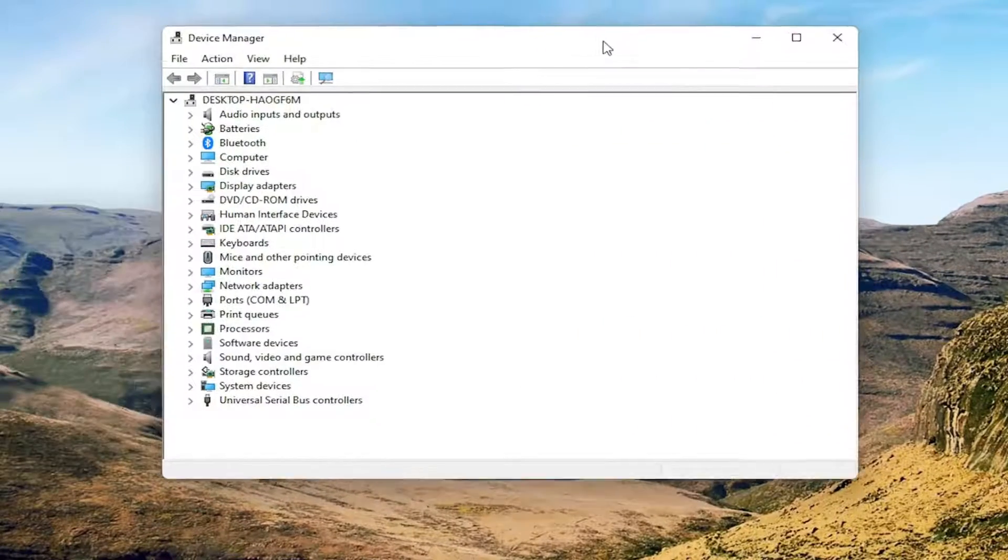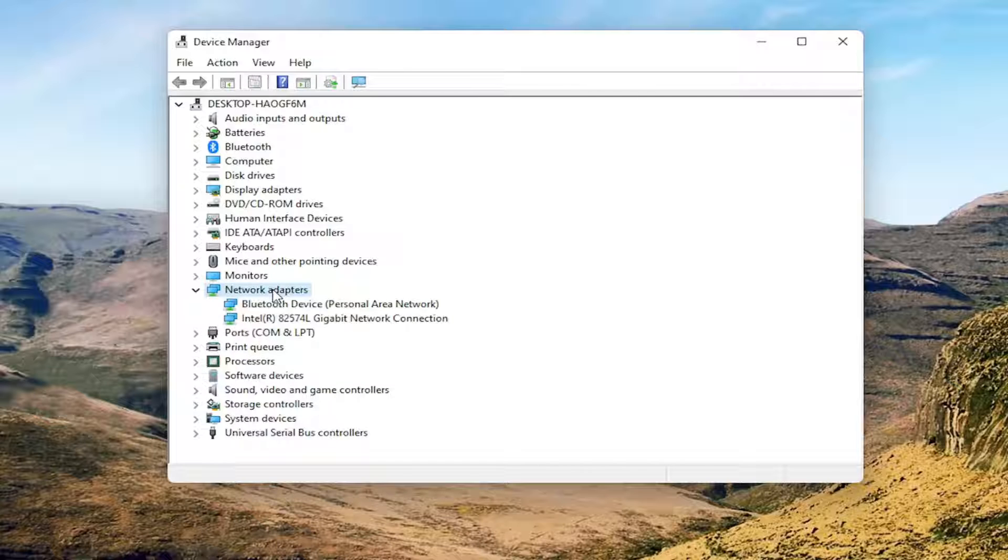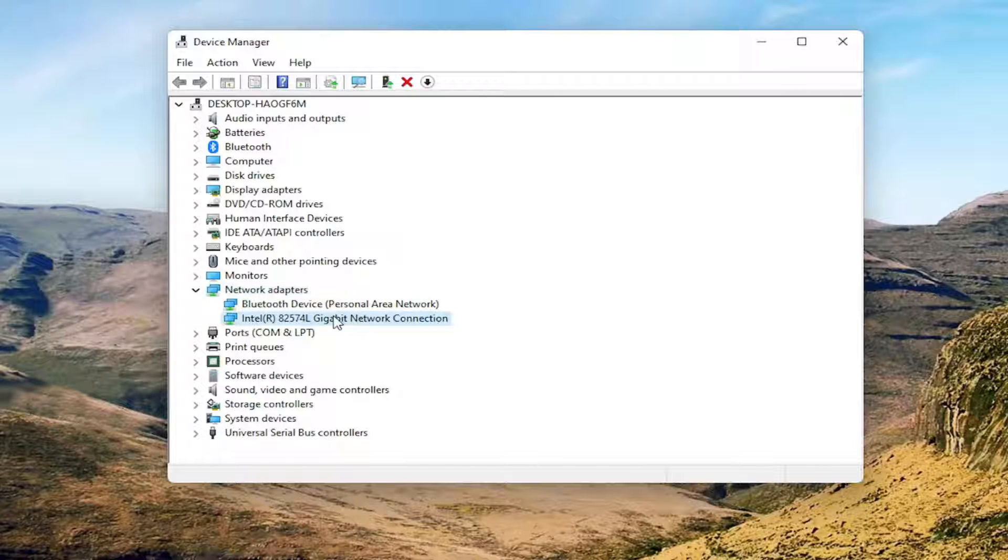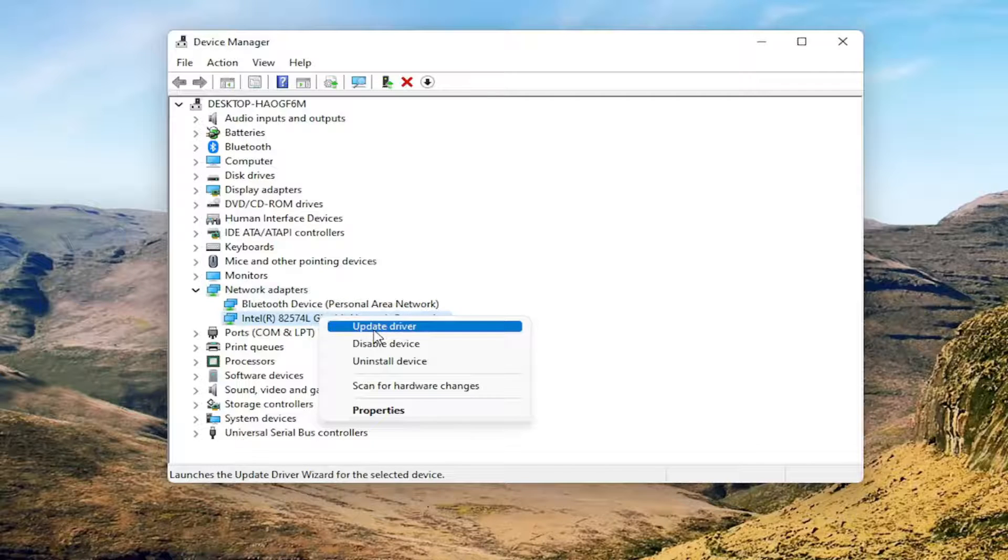You want to expand the Network Adapter section, so double-click on it. And then you want to right-click on your network connection and select Update Driver.